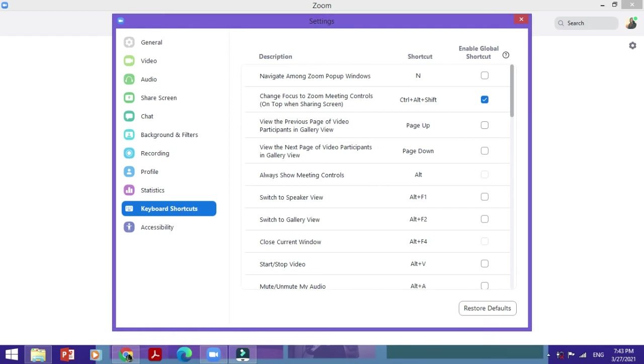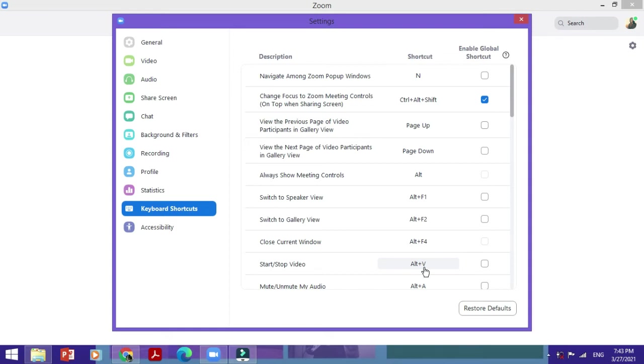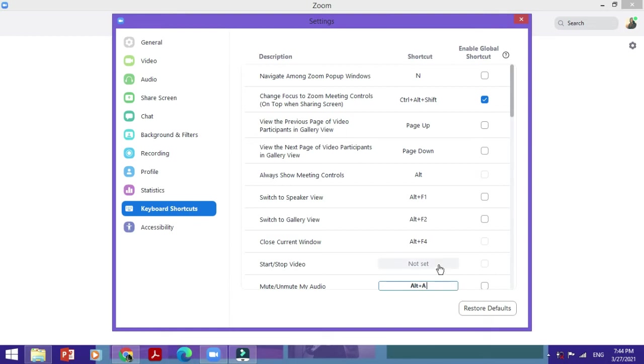If I want to change this to only V because maybe that is easier for me to do, so I just want to remove the Alt key, I would just use V in the future. So I would just click on this once, press Backspace, now pressing V and now clicking once again, and there you go, V is my new shortcut key.